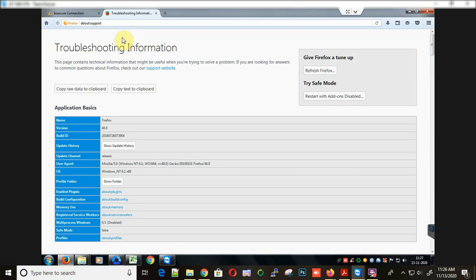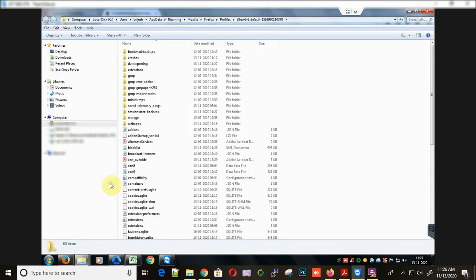When you open this site, you will get the troubleshooting information for Firefox. Look for the profile folder field and just click on the show folder button.